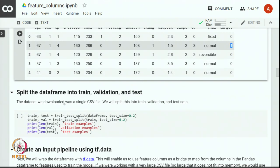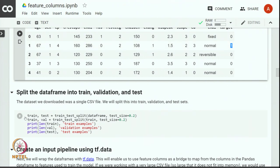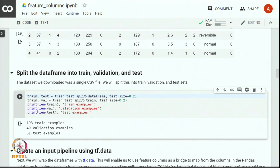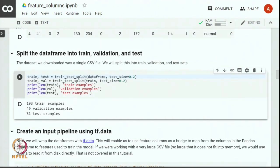Now that we have loaded the dataset in memory, we will split it into train, validation, and test sets using the train_test_split library from sklearn. We have 193 training examples, 49 validation examples, and 61 test examples. Test data will never be exposed to the model during training, so model building will happen on 193 training samples. We will validate the model on 49 samples and finally test its performance on the 61 examples.